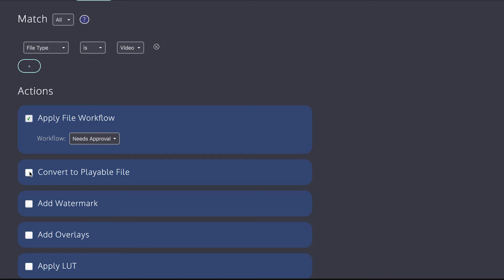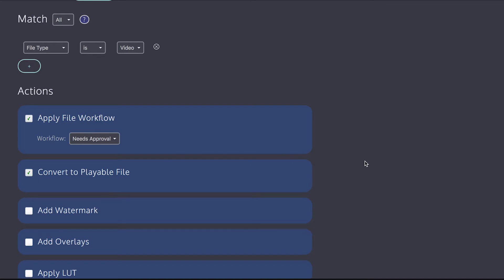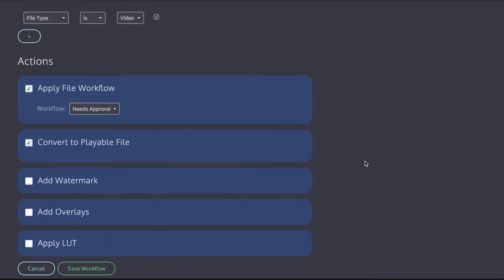And the next one is convert to playable file. Generally, you want that to be on. If you have that off, then collaborate won't convert your videos. And in some cases, you might want that if you want to override our encoding settings. But generally speaking, our encoding settings are designed to be fast and compatible. So generally speaking, you want convert to playable file switched on.